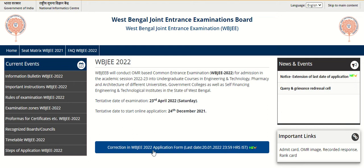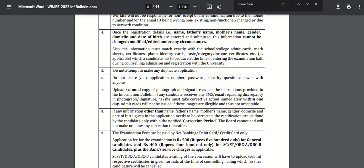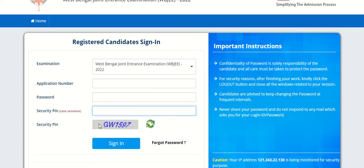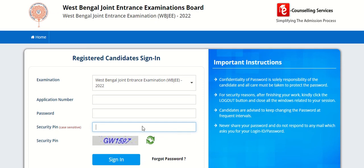When you click on this link, a page will open like this. Here you have to mention your application number, then password, and then enter the security pin shown here. Then click on the sign in button to access your account. After that, you will be able to edit the details.